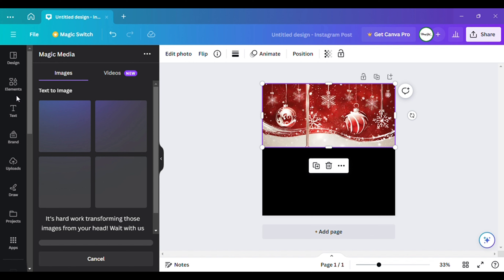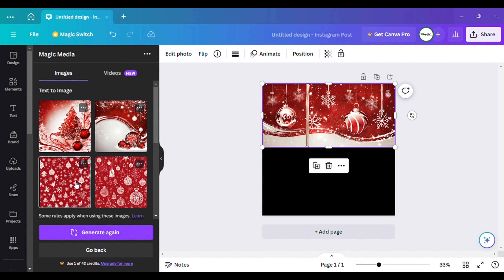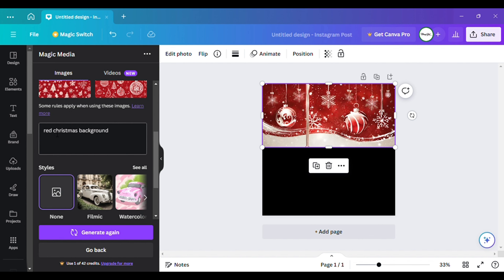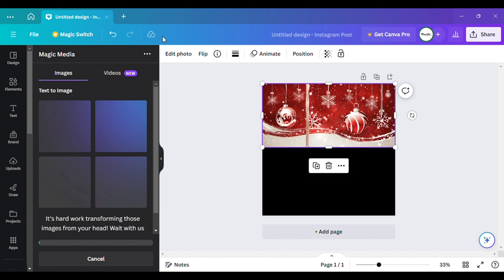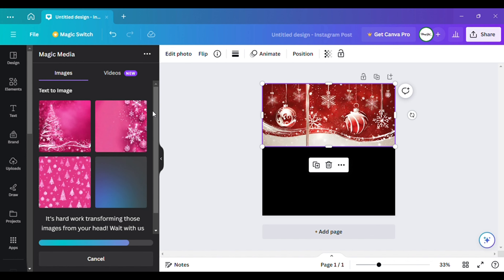It's going to give me four options — sometimes it does and sometimes it doesn't, because it's still a new and fresh AI system that's still learning. As you can see, when I typed it in, this came up similar to the original one — that's all I typed in. If you want a pink flyer, you can type in 'pink Christmas background,' hit generate again, and it will give you four more options with a pink background. And there you have it — four pink backgrounds that are absolutely beautiful.